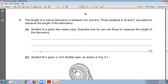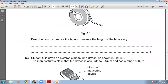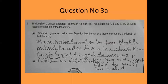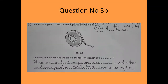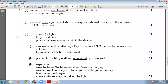Student B is given a 10-metre flexible tape. Describe how he can use the tape to measure the length of the laboratory. Place the starting point of the flexible tape against one wall, unroll it to the opposite wall, keeping the tape on the floor with no sag and no bends. The marking scheme confirms: one end fixed against the wall, tape kept taut and measured to the opposite wall.